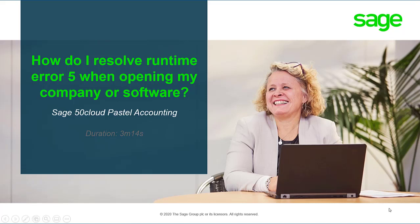Welcome to the SagePastor Accounting how-to video. In this video, we will demonstrate how to resolve Runtime Error 5 when opening SagePastor Accounting or a company.